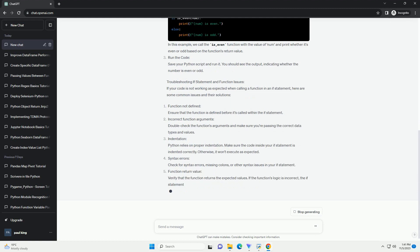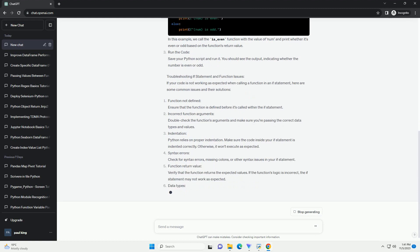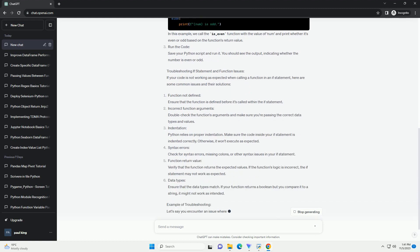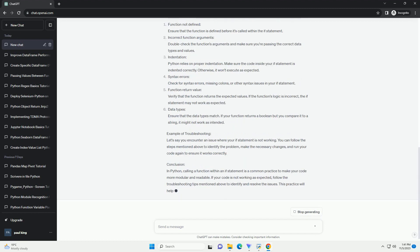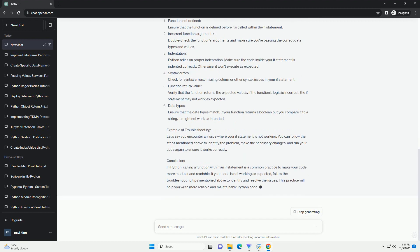Table of contents: Basic syntax, returning values from functions, common pitfalls, troubleshooting examples.